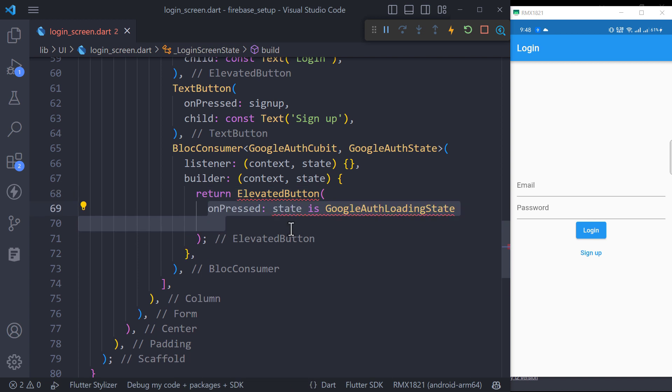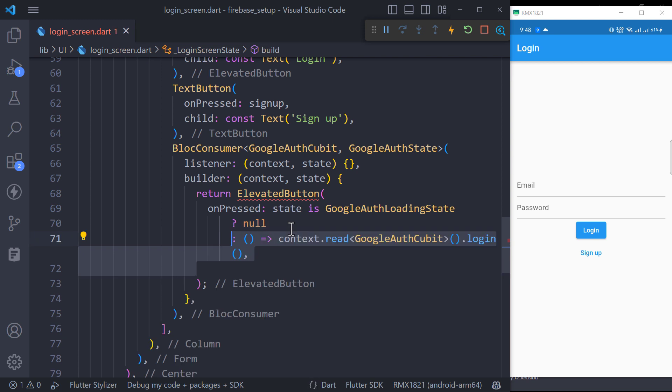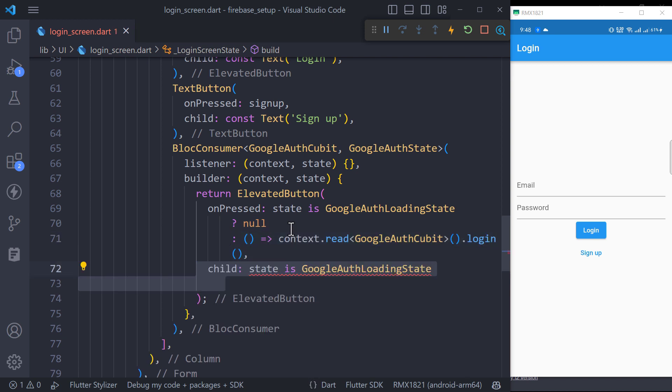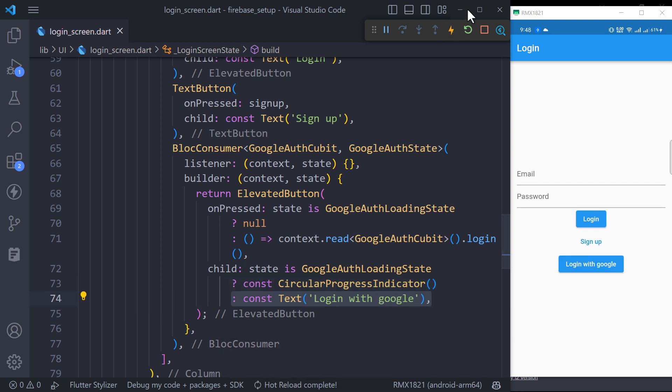On pressing the button, we will restrict the user to not press it again until some response. So we will check the state, and if it is Google Auth loading state, we will pass null, otherwise we will call the login function inside Google Auth Cubit. And same for the button child to show a loading indicator or text according to the current state.